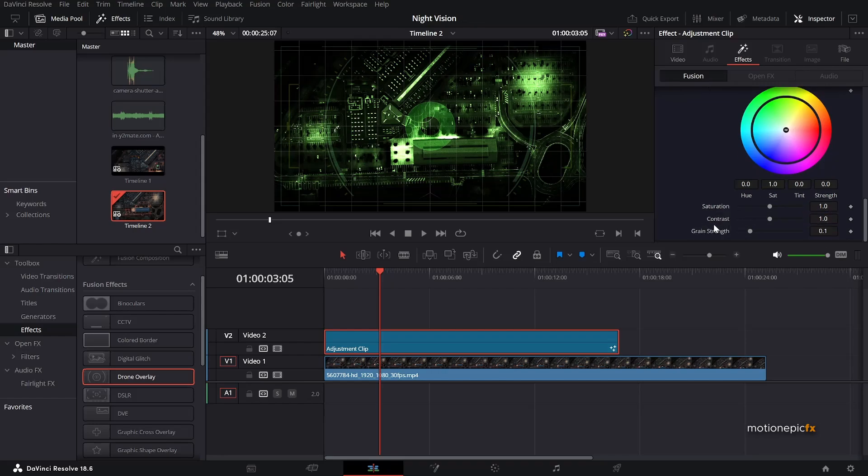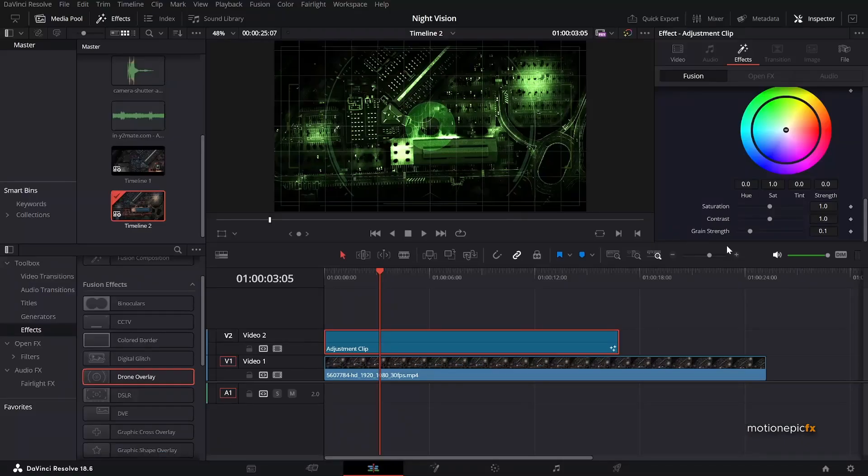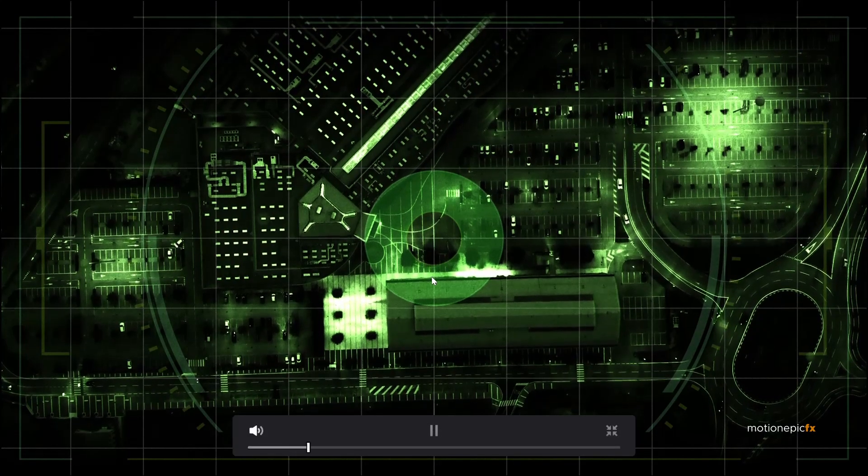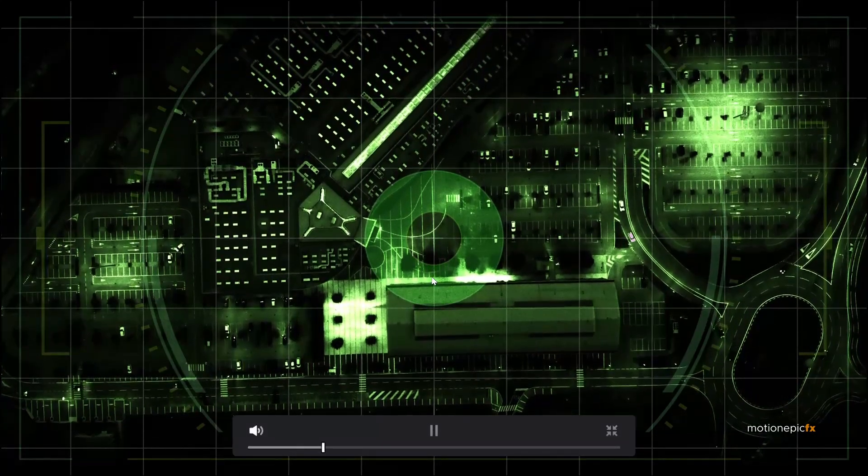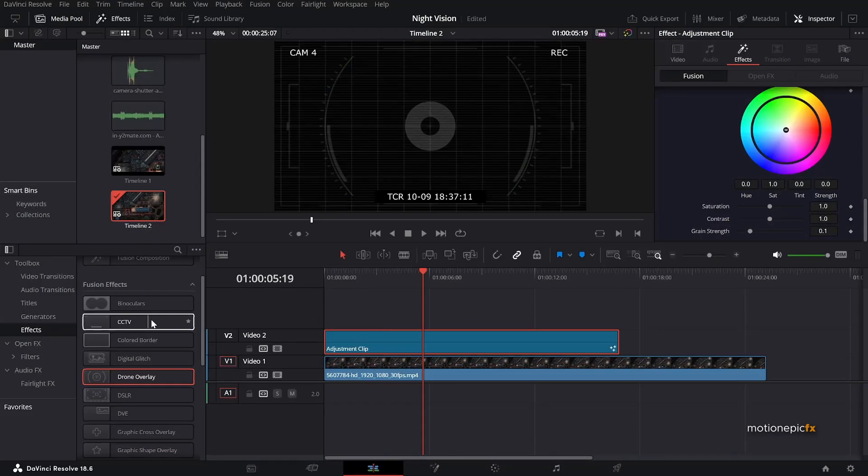Then we will just, if you want to have some green, you can leave the green strength to 0.1. I think it looks really nice. So yeah, let's just set this to 0.1. The next effect that you want to apply is the CCTV.